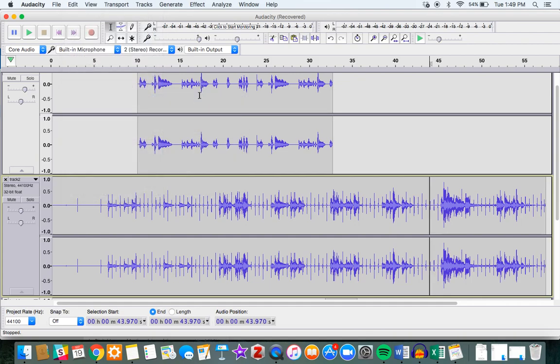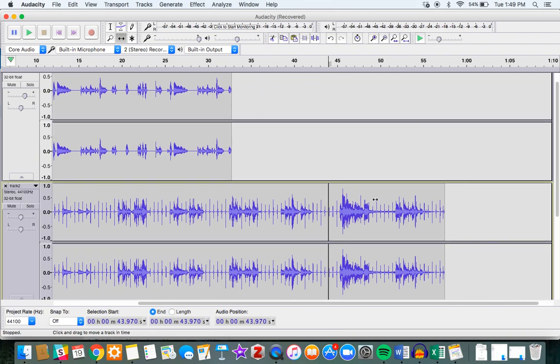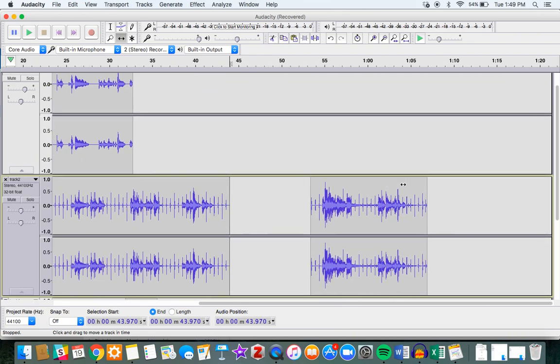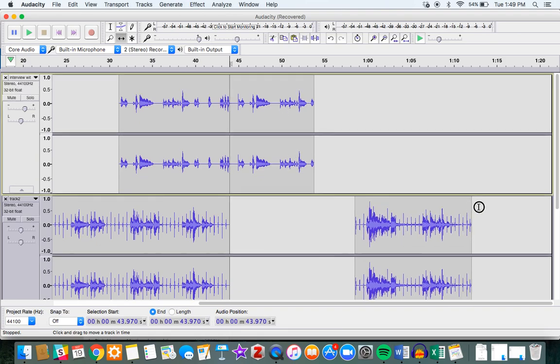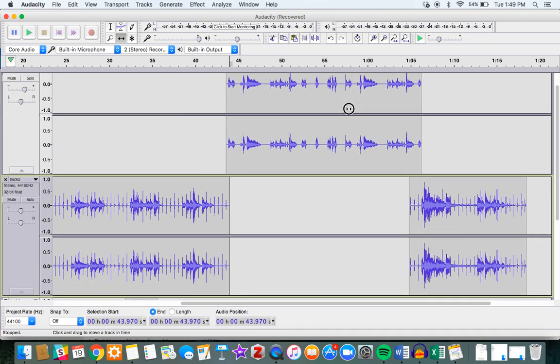I'm going to resplit that, and now what I'm going to do is arrange my top track to where it's playing while the bottom track is not.